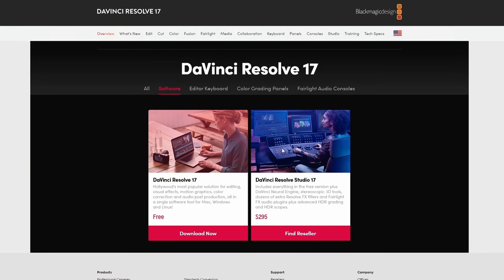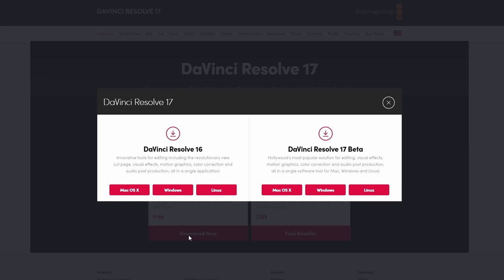Number one: yes, it's really free. If you go to the main DaVinci Resolve page on the Blackmagic Design website, you will see four versions of Resolve: DaVinci Resolve 16, the DaVinci Resolve 17 beta, DaVinci Resolve Studio 16, and DaVinci Resolve Studio 17 beta. Resolve 16 and 17 are free — no strings and surprisingly few restrictions.